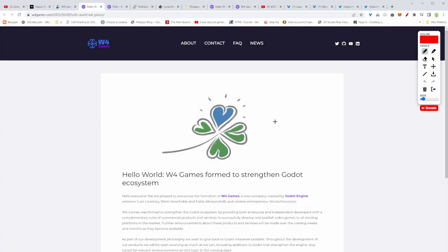This new company is born, the W4Games. It's born by Godot Engineer veterans and they aim to strengthen the Godot engine ecosystem. But let's jump inside the site and let's read about this company.